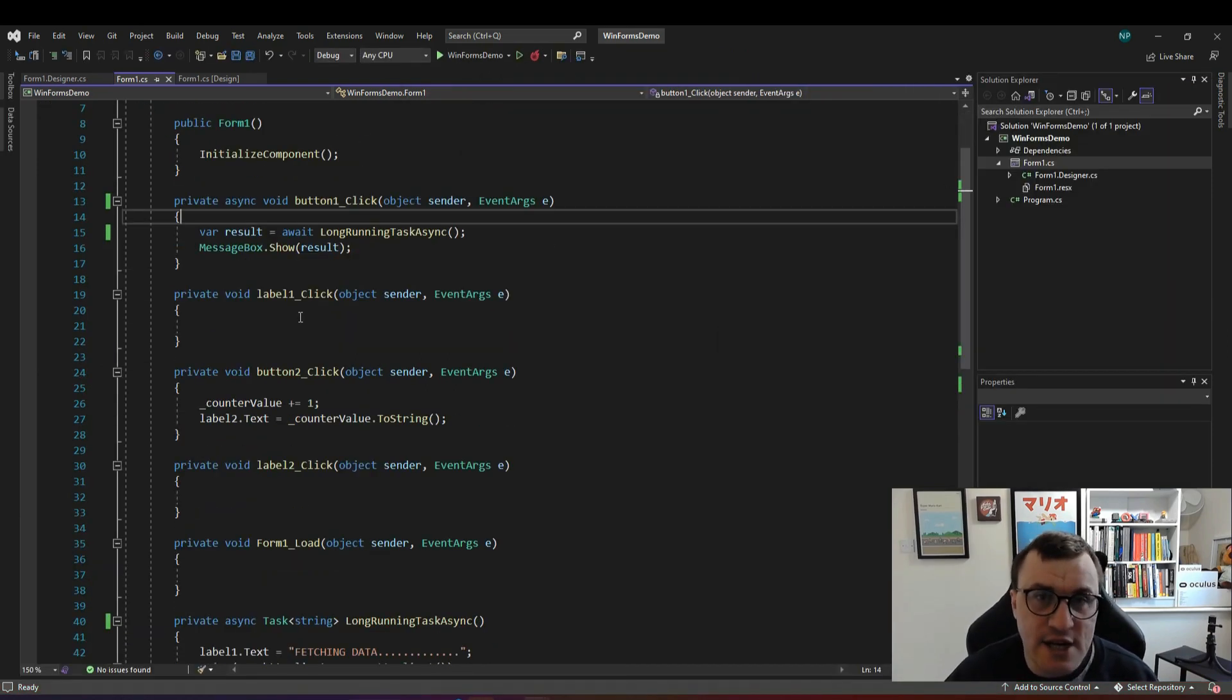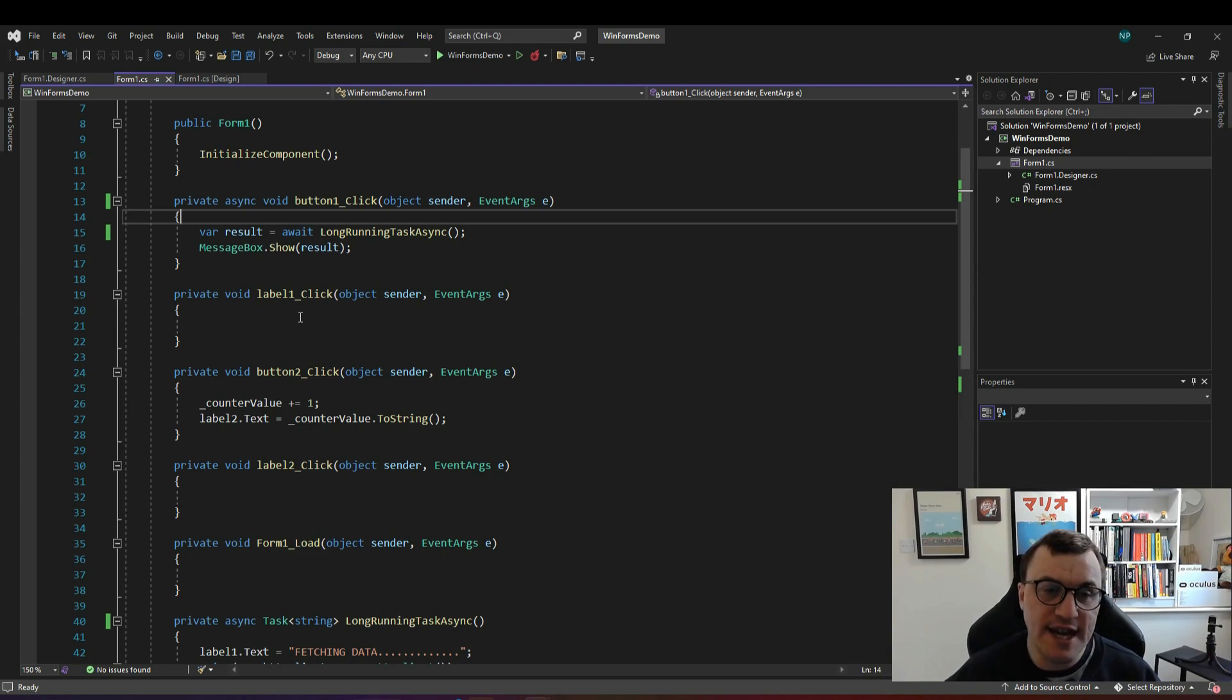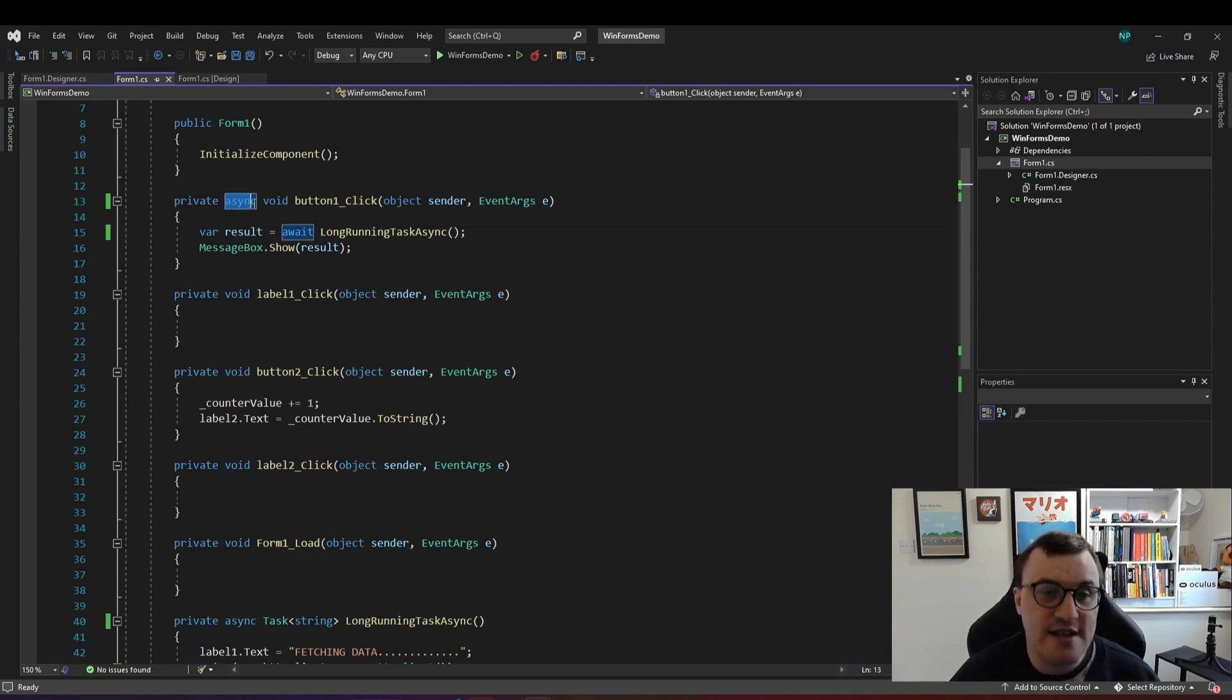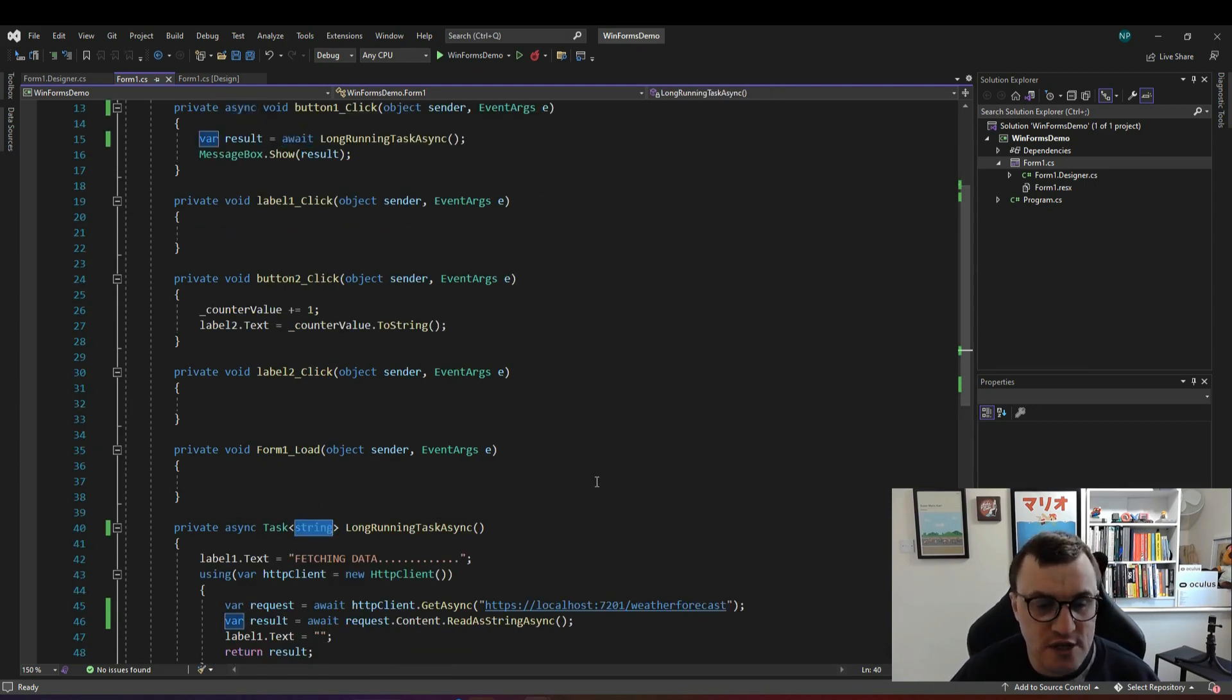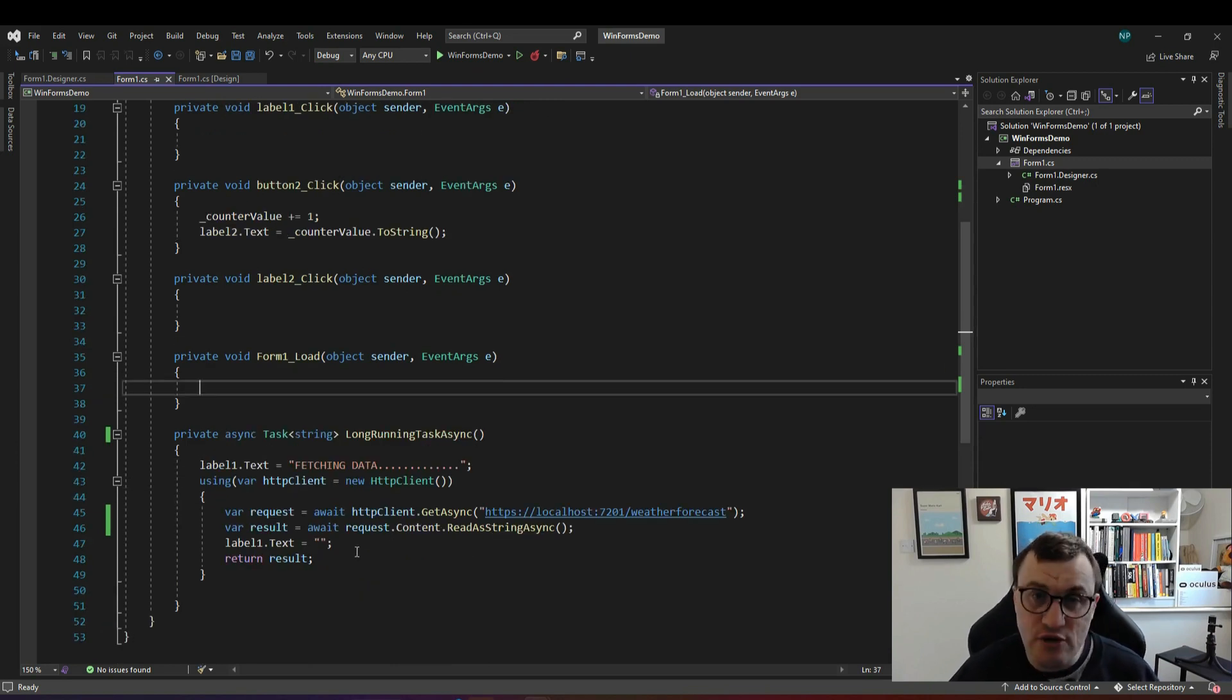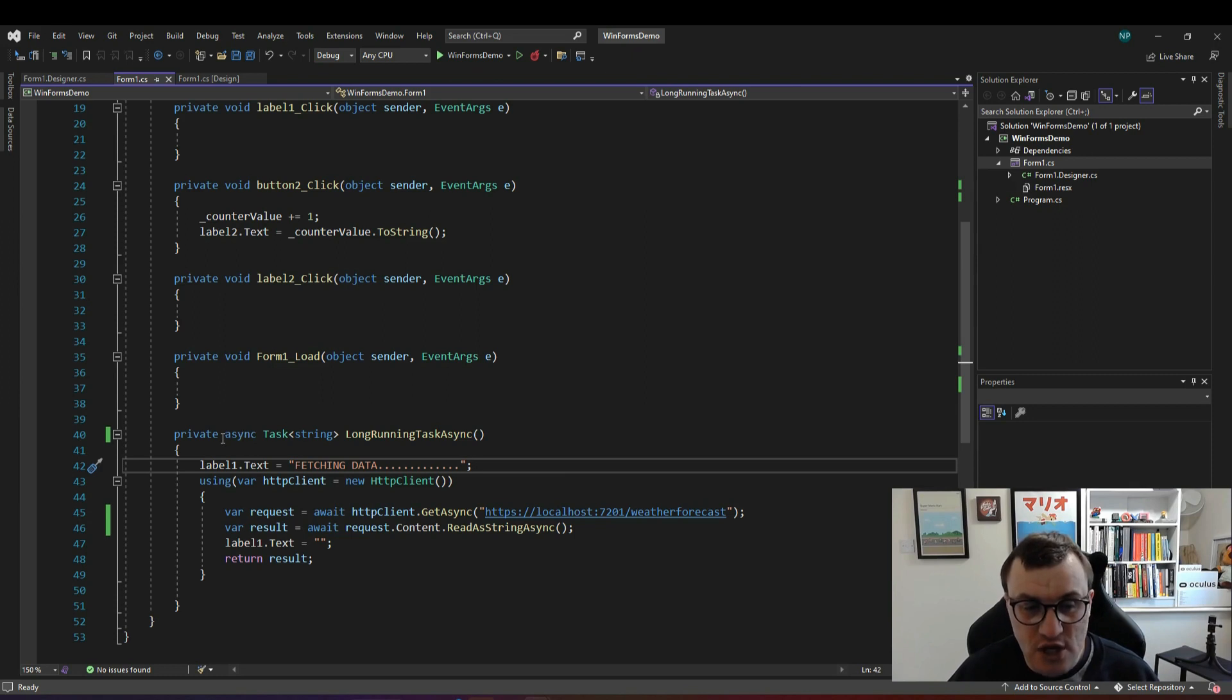Key takeaways on this one: asynchronous programming allows you to run a long running task without blocking the entire application. If you want to make a method or function asynchronous you use the async keyword and then you would return a task with the data type you want to return. If you want to call an asynchronous method or function asynchronously you need to await it with the await keyword before and you can't use the await keyword in a function which is not async.